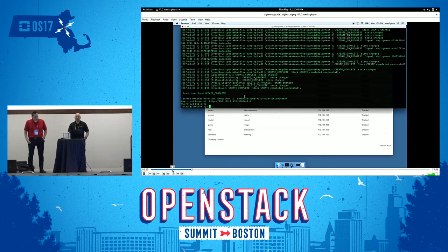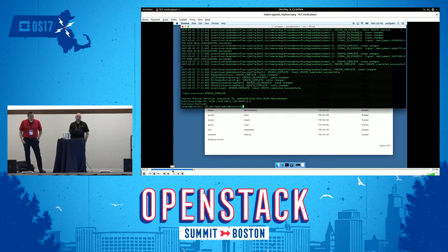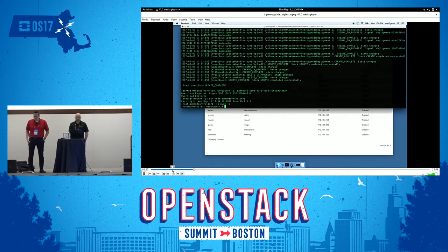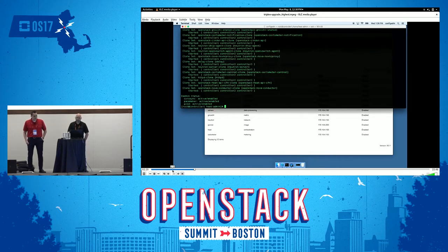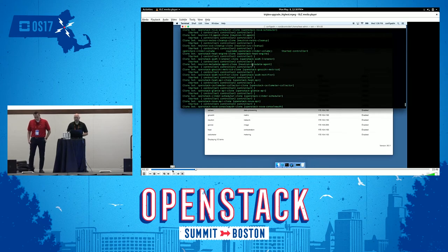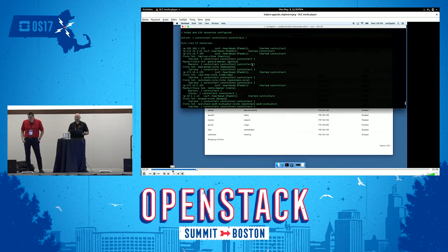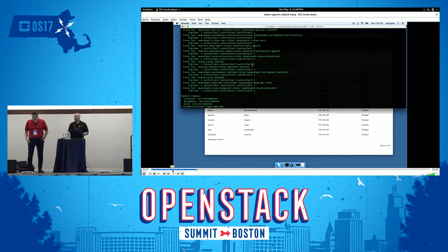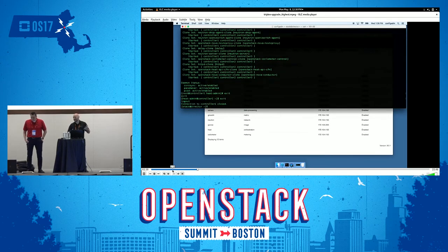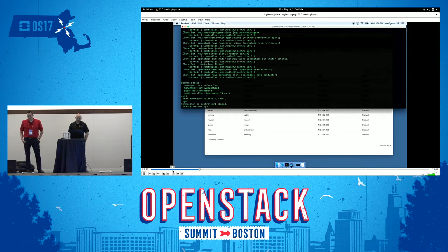Now we SSH to a controller, become root, and run 'pcs status'. This is the long list of resources in the cluster. In OSP 9 or Mitaka and prior, we're running 124 Pacemaker resources in the cluster because every single service was a resource in the cluster. With OSP 10, you're going to see a huge change in that.